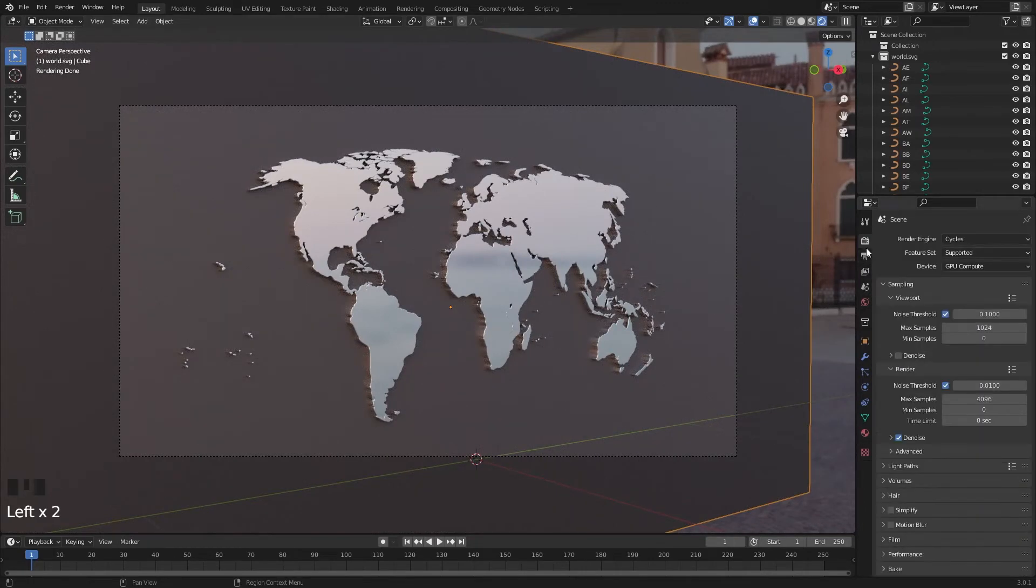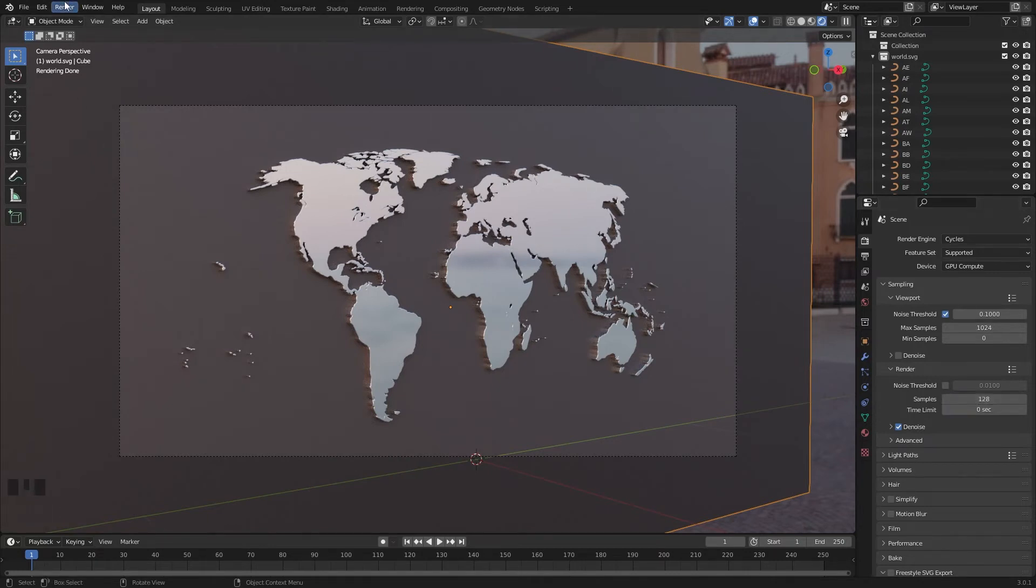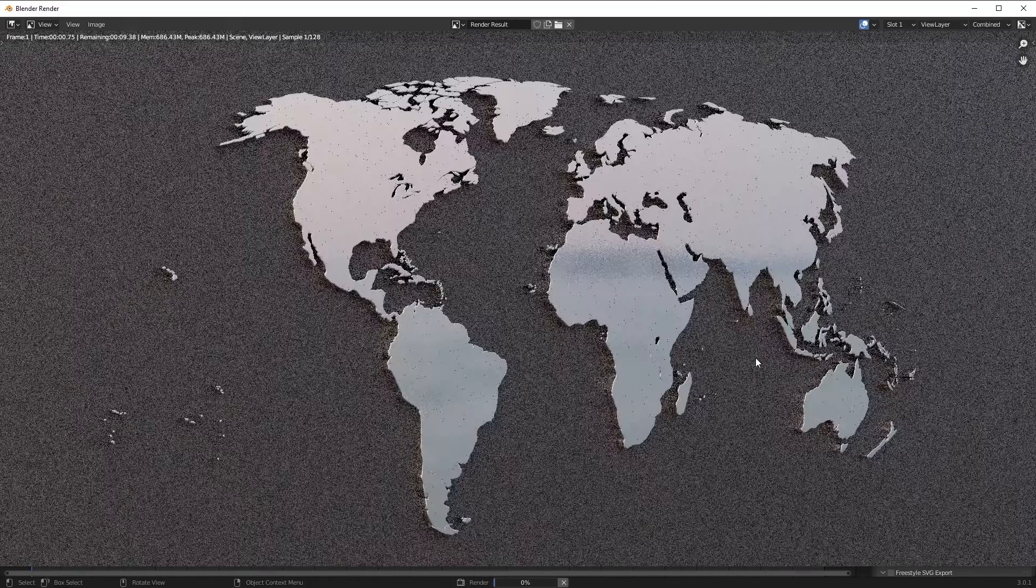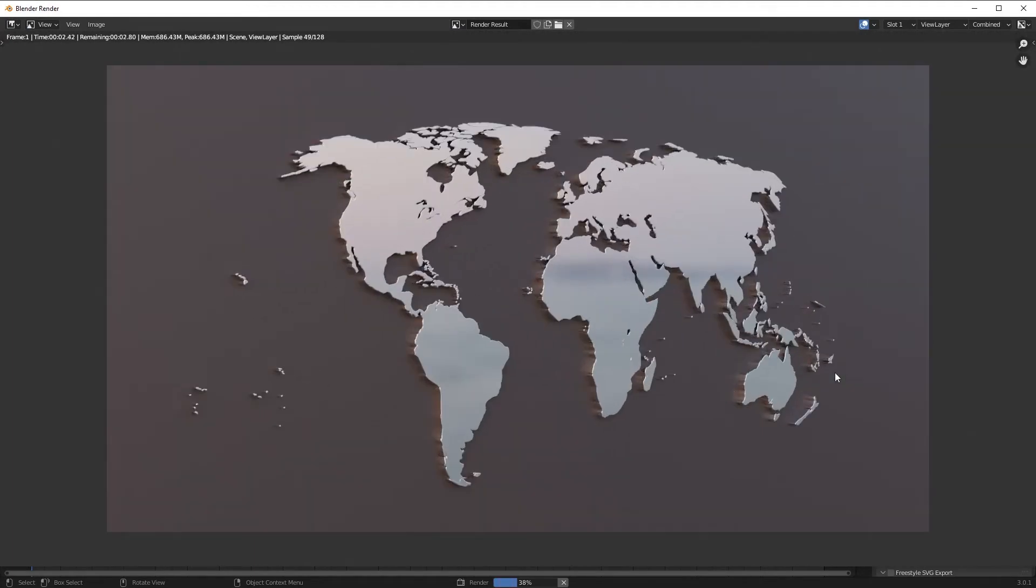Let's render it. I'm going to render it with low samples. Yeah, looks good.